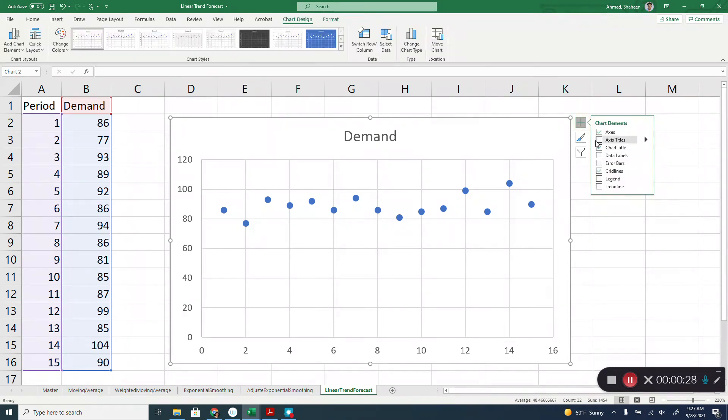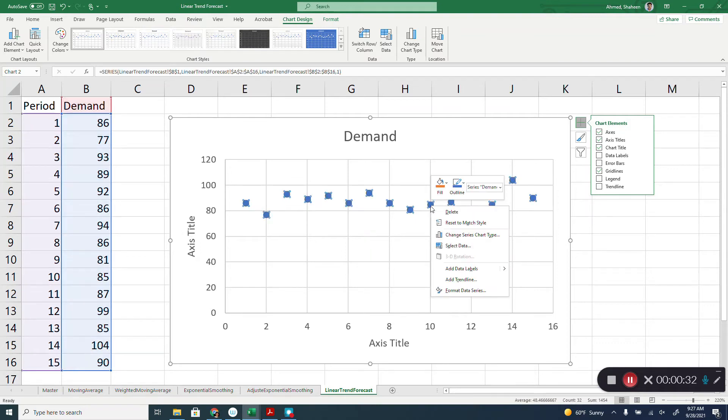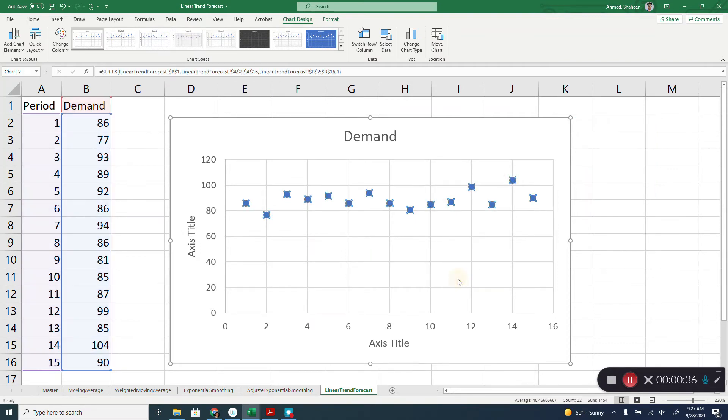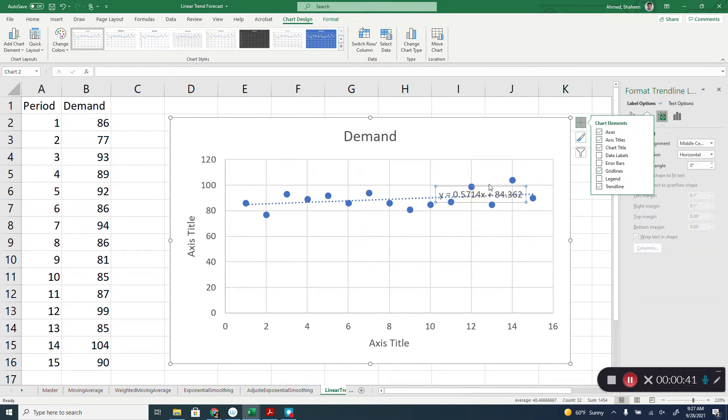We really don't need the axis, but we can just right click on the data point, one of the data points, and then add trendline and then display equation on the chart.